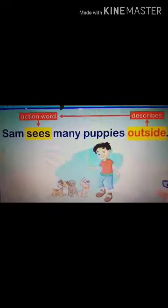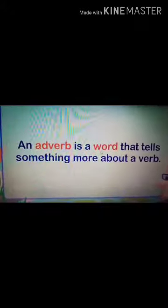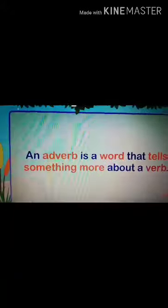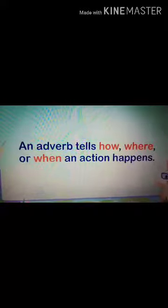That is 'outside,' which describes the action word — where does he see many puppies. Here is the next example: 'My father came home early.' Here 'early' is an adverb which describes the action word, the verb. An adverb tells something more about a verb — it tells us how, where, or when an action happens.